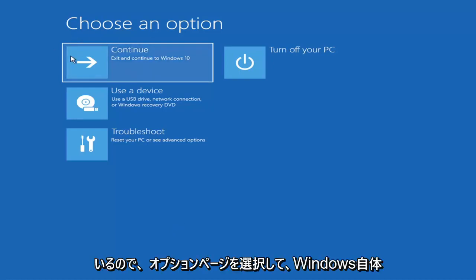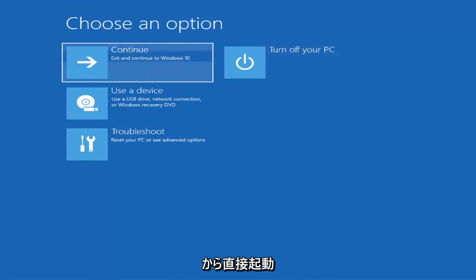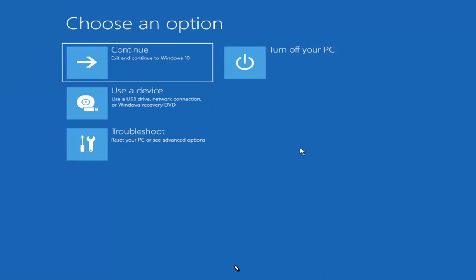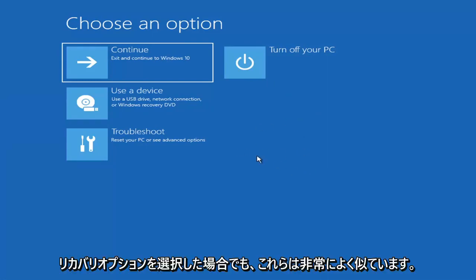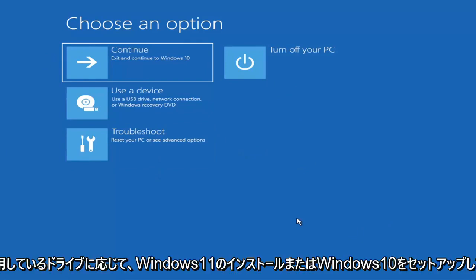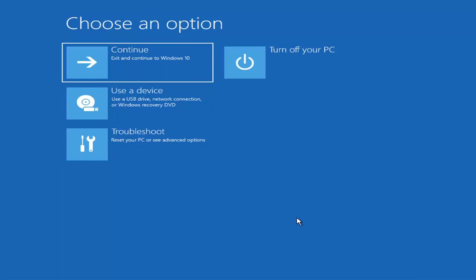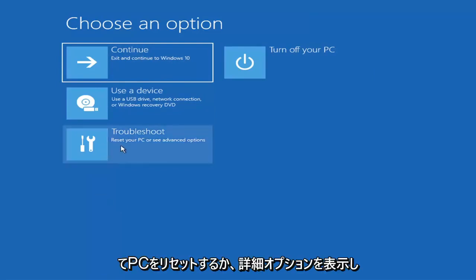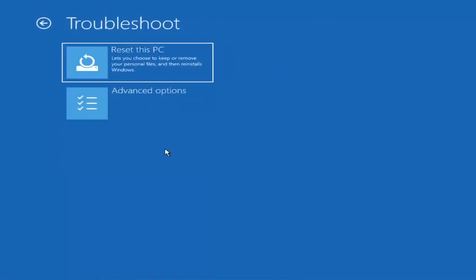So we're on the Choose an Option page. These will look very similar whether you're booting from it directly within Windows itself or if you've plugged in a USB flash drive with the media creation utility installed and selected the recovery option. When you are setting up your Windows 11 or Windows 10 installation, there should be an option to repair your computer in the bottom left corner of the dialog window. Go ahead and select that and it will take you to your troubleshooting screen. You want to go ahead and select Troubleshoot — reset your PC or see advanced options.